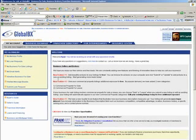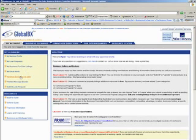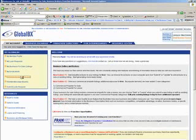Okay, now under My GlobalBX on the left-hand side, I click on advertise business for sale.